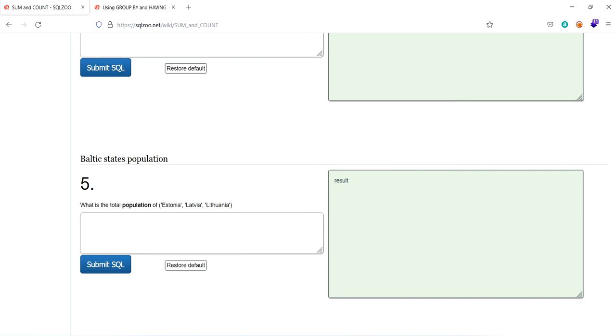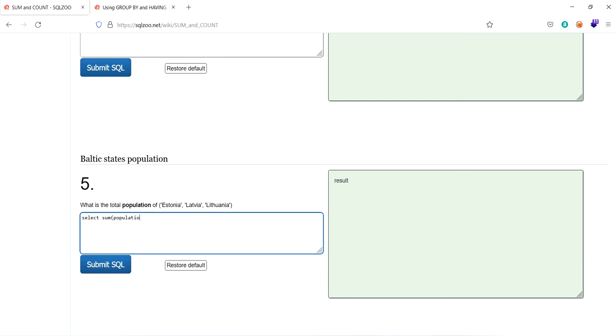What is the total population of Estonia, Latvia, Lithuania? As usual, first what we have to do, we have to select total population. We have to sum the total population. So the total population has to be selected from world and from world where these continents have to be Estonia, Latvia, Lithuania.